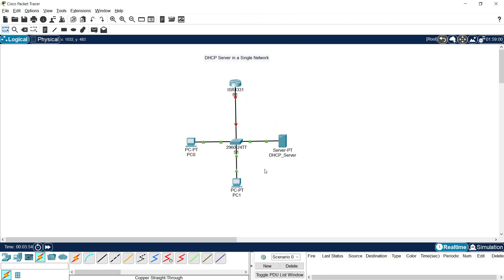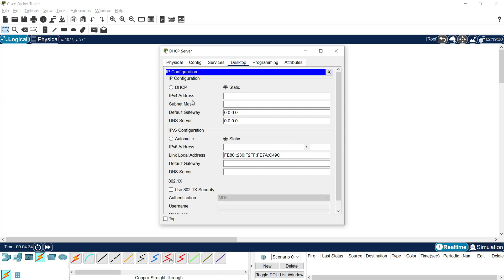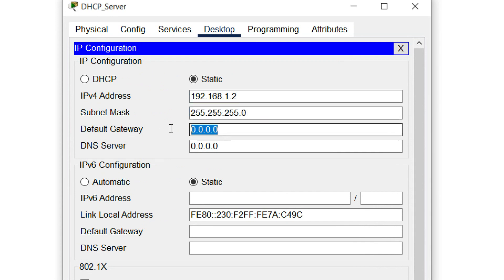First we will configure the DHCP server — we will assign an IP address and then enable the DHCP service. We are not going to assign IP addresses for PC0 and PC1 manually. Those PCs will get their IP address from this DHCP server. Going to the DHCP server, Desktop > IP Configuration, we will set the IP address to 192.168.1.2, subnet mask, and default gateway 192.168.1.1.